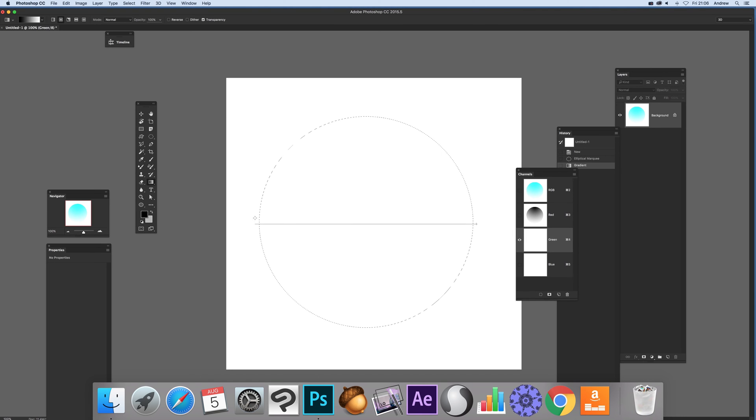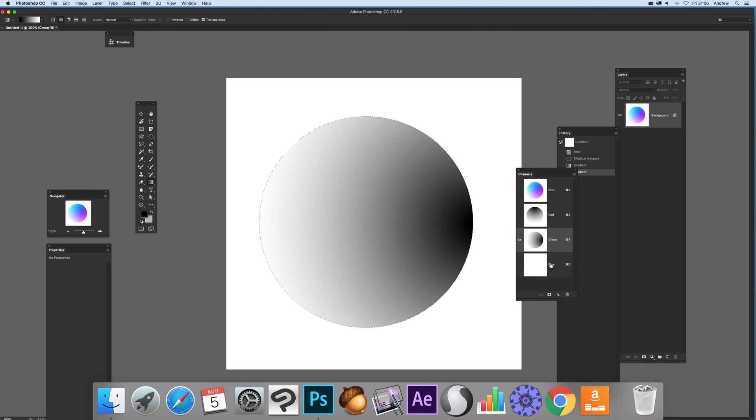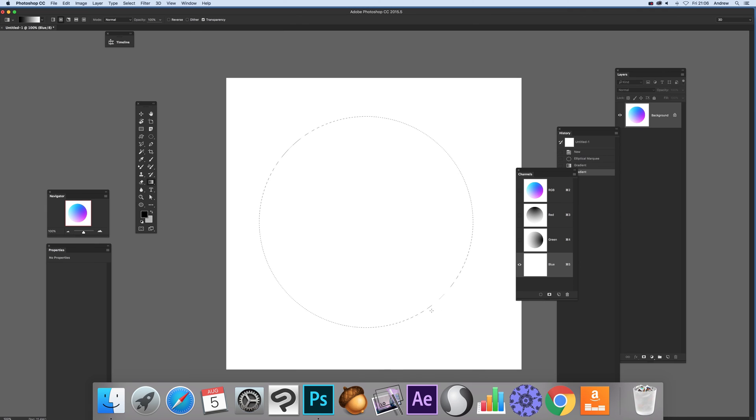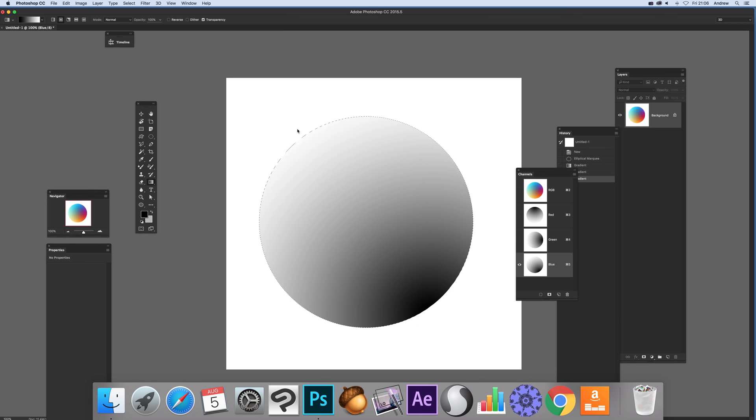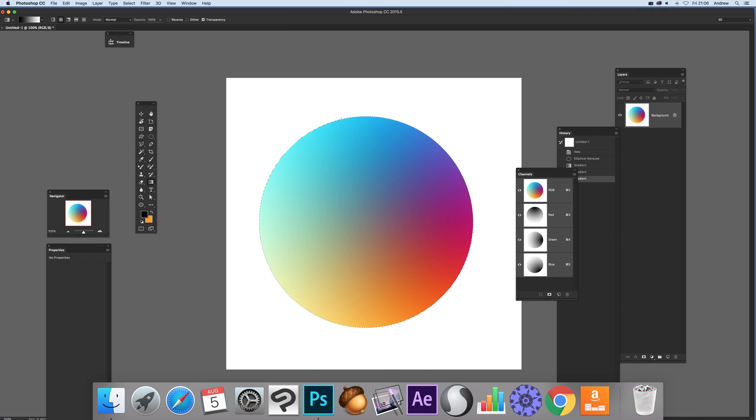Then with green I'm going to go across, and blue I'm going to go diagonally across that way. There we've got a nice quadrant colorful design with green, blue, red.